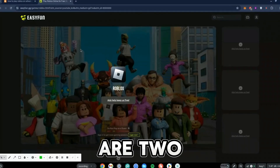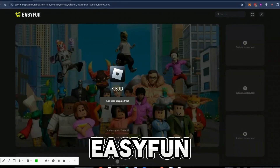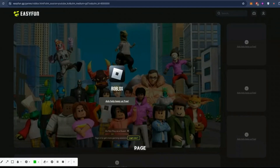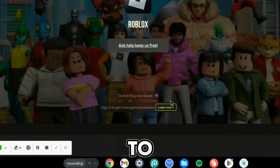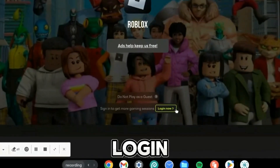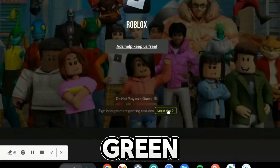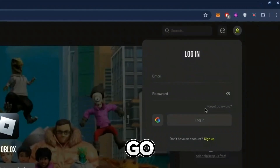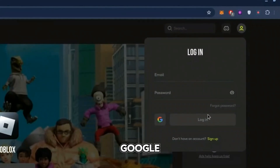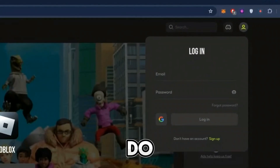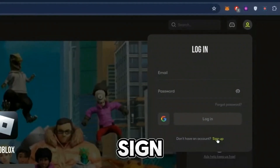There are two crucial things to do once you've loaded onto the easyfan.gg page. First, click the green login button at the bottom and log in with either your Outlook account or Google account. If you don't have an account yet, go ahead and sign up.